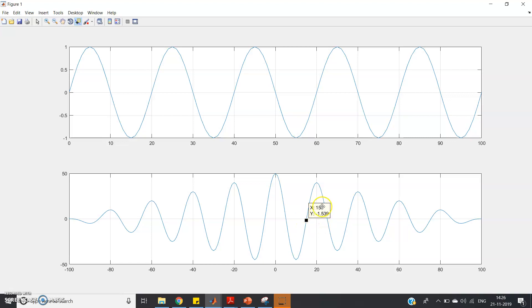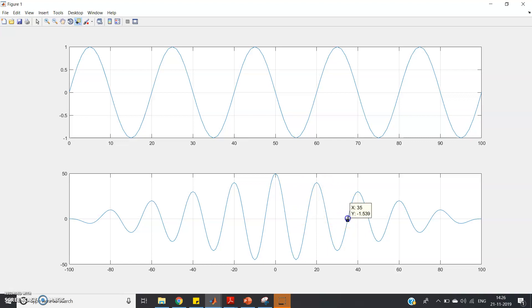And see, this signal goes and again it goes like this, and here again it starts going up. So here what is this point? This point is 35. So 35 - 15 is how much? 20.